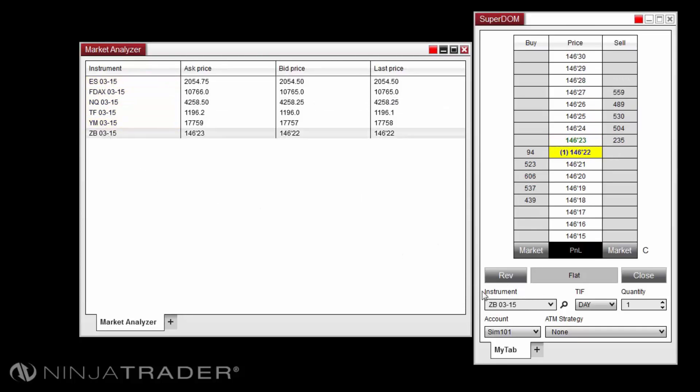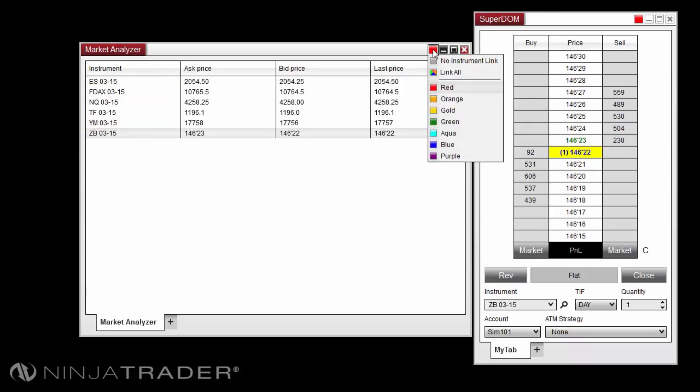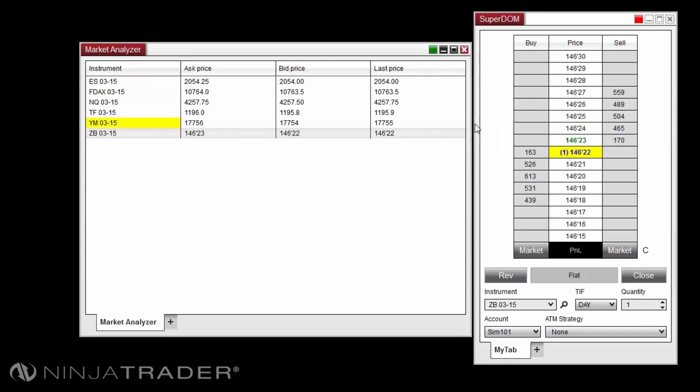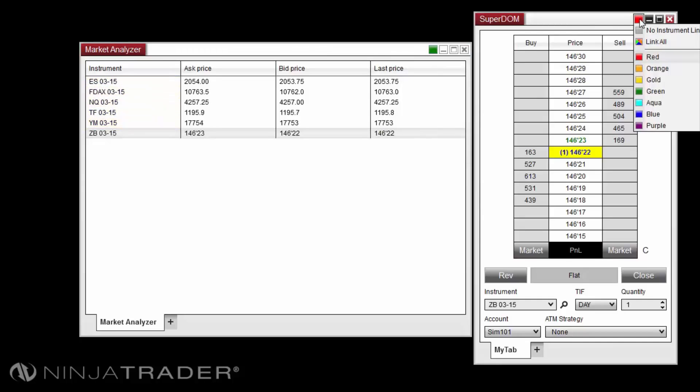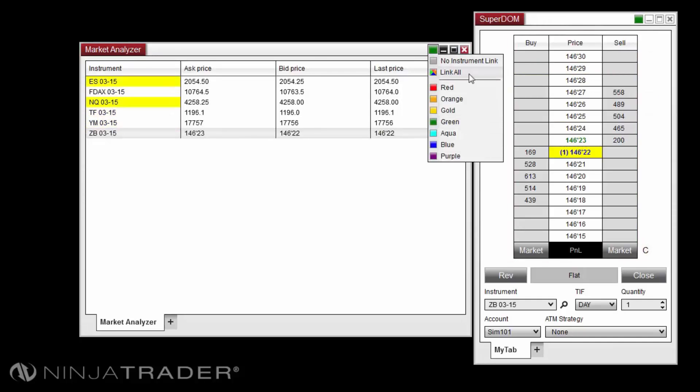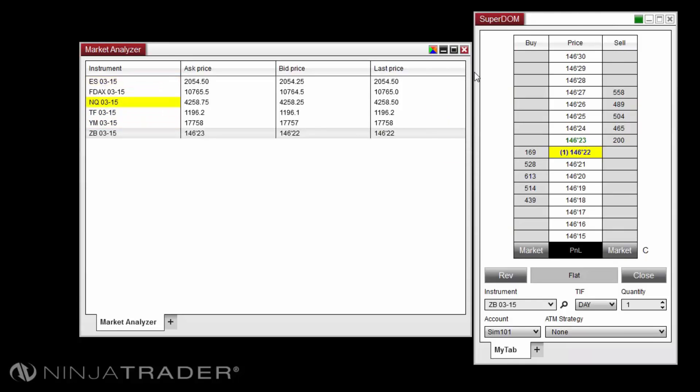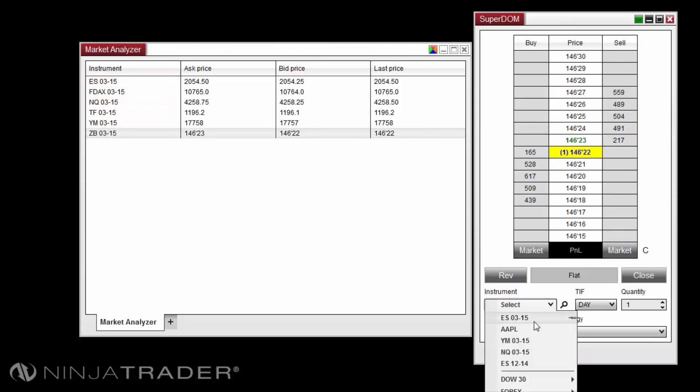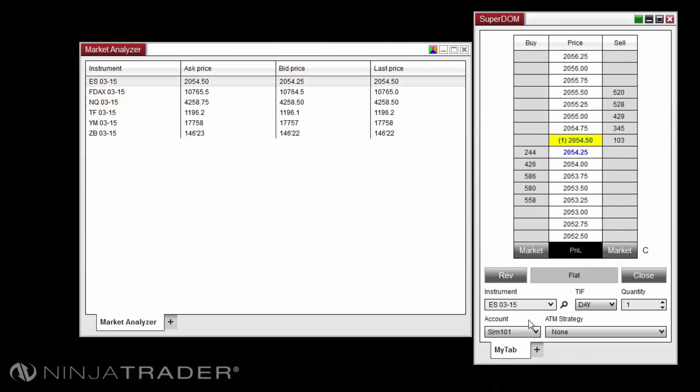To set the instrument link color, please left click on the window link button on the top right hand corner of the window that you wish to link to others and select the desired color. You can also set the window to link all which will link the window to all colors linked, meaning any change to any linked window no matter what color will also change the window you set to link all.